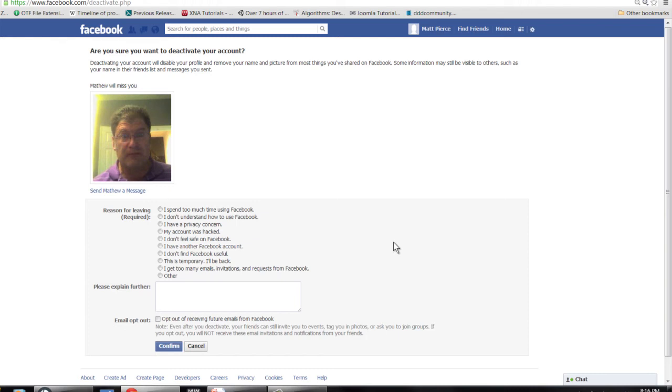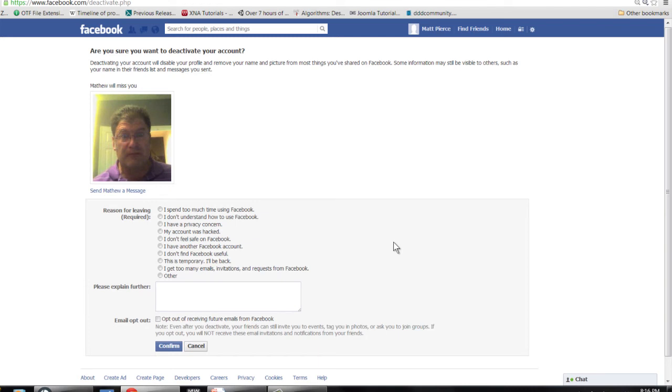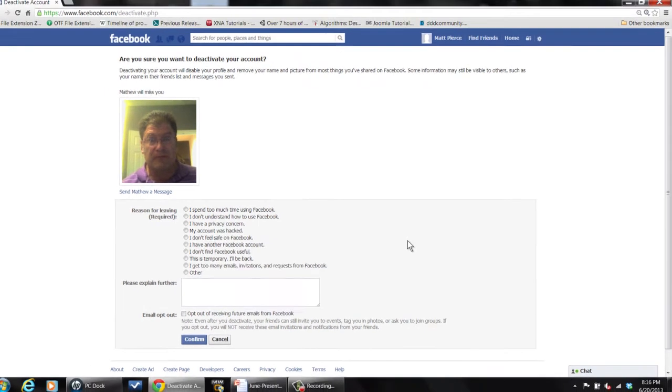And then the very next time you log into it, it'll reactivate it for you automatically. And that is how you inactivate or deactivate your Facebook account.